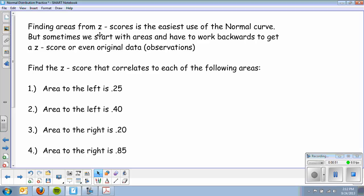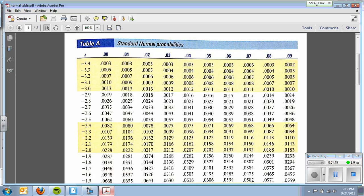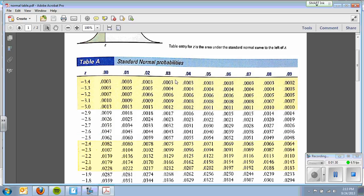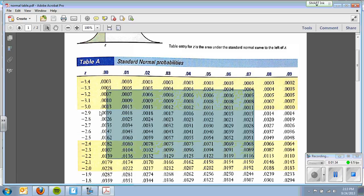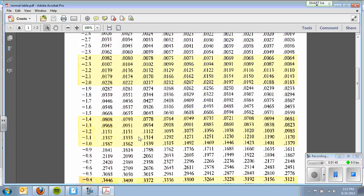We'll do a little practice with finding the z-score that correlates to each of the following areas. For the area to the left of 0.25, I'll draw a little sketch. Now 0.25 is a smaller area — about a fourth of the graph — and I want to find that z-score. I go to my standard normal chart, Table A in the front of the textbook. In the middle are all the areas corresponding to z-scores. Normally we looked up a z-score to get an area; now I'll give you the area and you have to find the z-score.